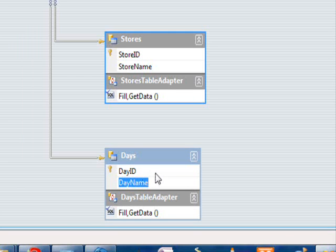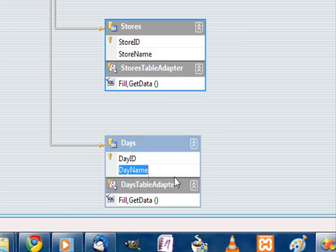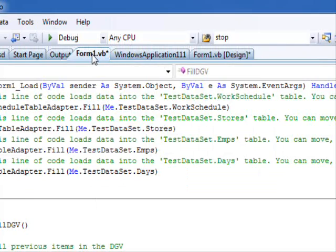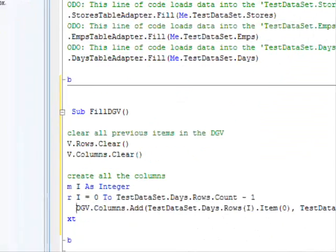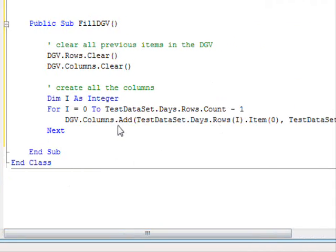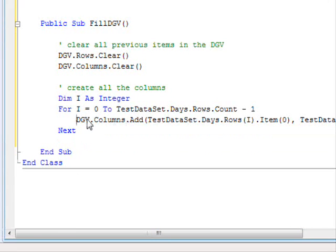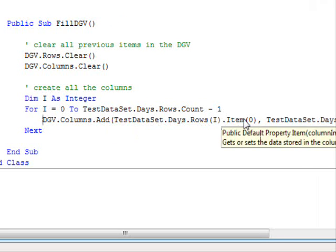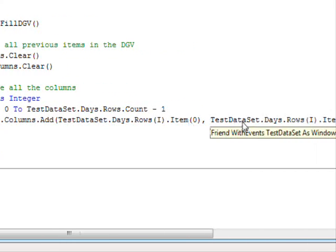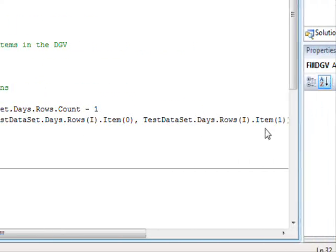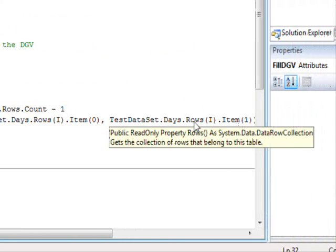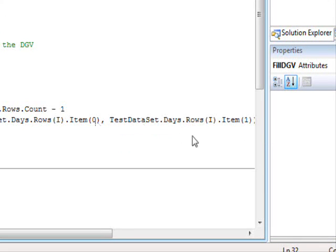It is column 1. This is why we use 0 and 1. So this will go as the first value, this will go as the header text. So let's go back to our form, just to look at it again. Get the list of columns for my data grid view and add a new one to them. The name of that will be the first value, which is the day ID, and the second one will be the second value, which is the day name.